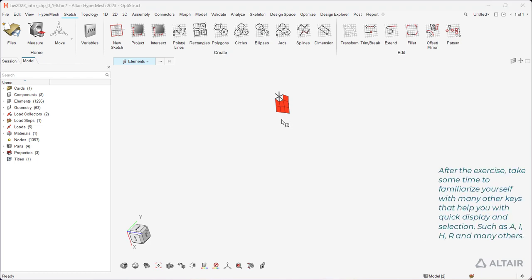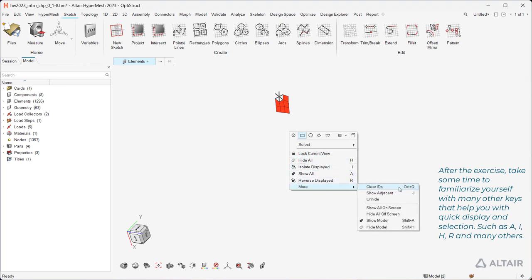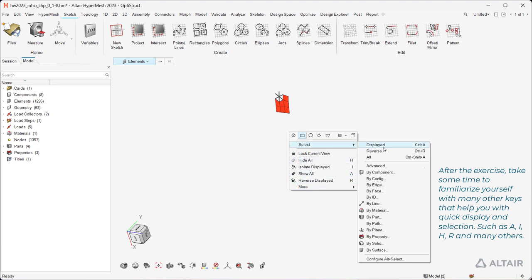After the exercise, take some time to familiarize yourself with many other keys that help you with quick display and selection, such as A, I, H, R, and many others.